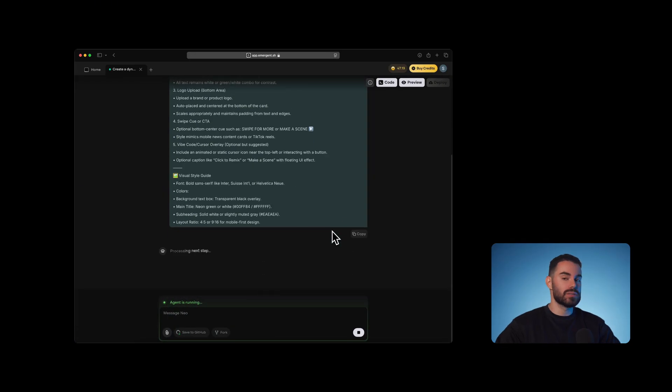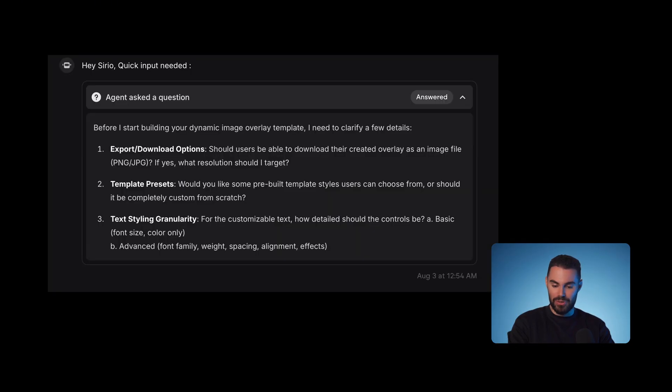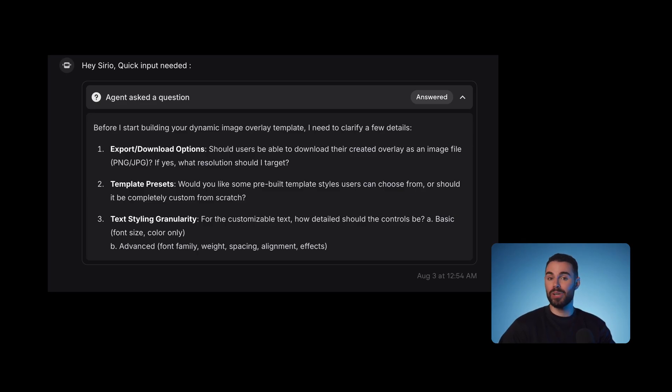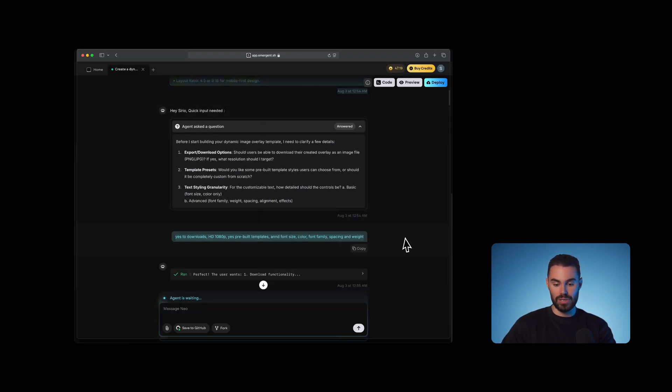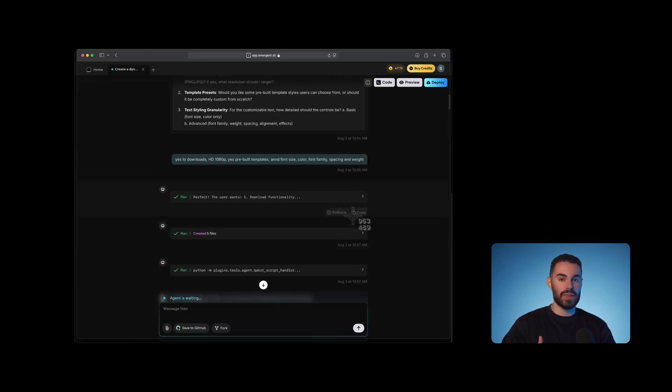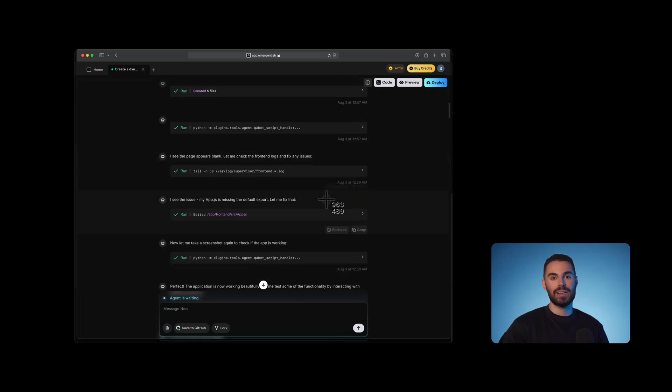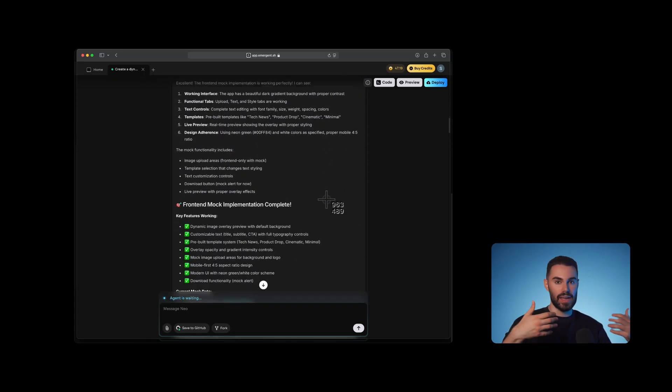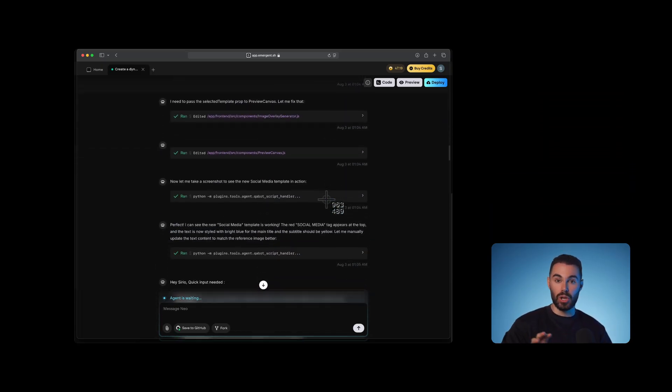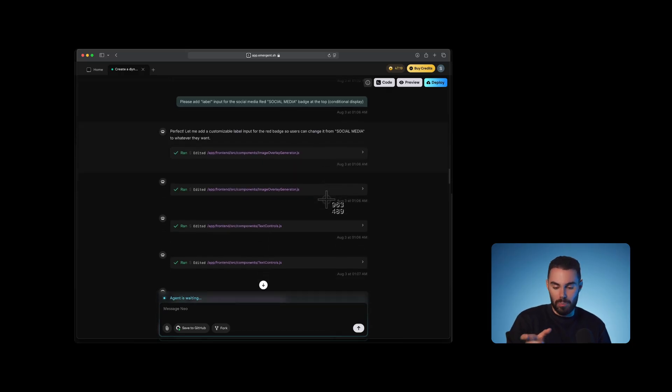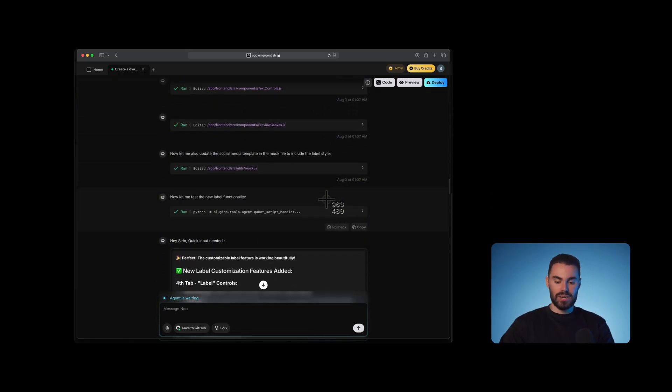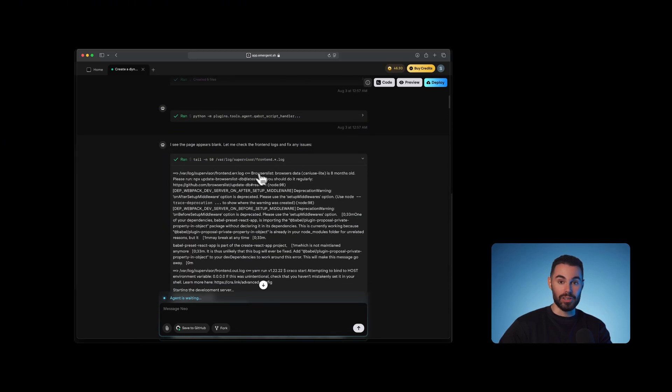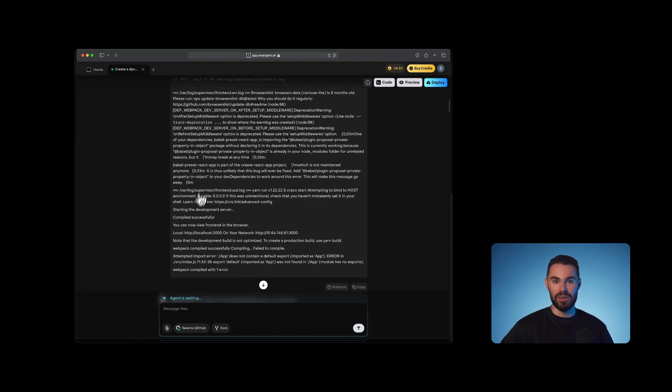I'm going to hit enter. And then the agent will wake up and it's going to do its thing. So this is what it's doing right now. It's asking me a few smart questions that I didn't even think about when I wrote the prompt. It's asking me if the user should be able to download the image. It's asking me whether the user should be able to select from pre-built templates. It's asking me if we should allow for font customization. My answer is going to be yes to download in HD 1080p, yes to pre-built templates, and yes to font size, color, family, spacing, and weight. So literally, I'm going to hit enter and the agent is going to do its thing. But it's also going to go through troubleshooting. This whole process of just starting the agent up took me about five minutes. As you can see right here, it encountered some issues that it resolved automatically on its own. I had never written a single line of code in my life.